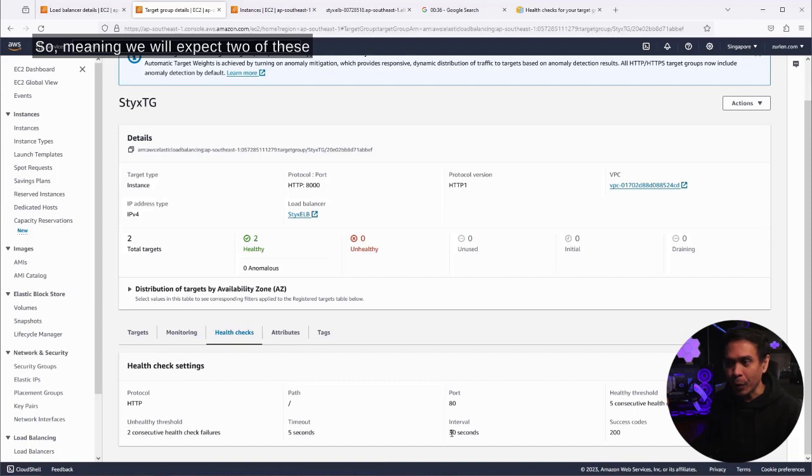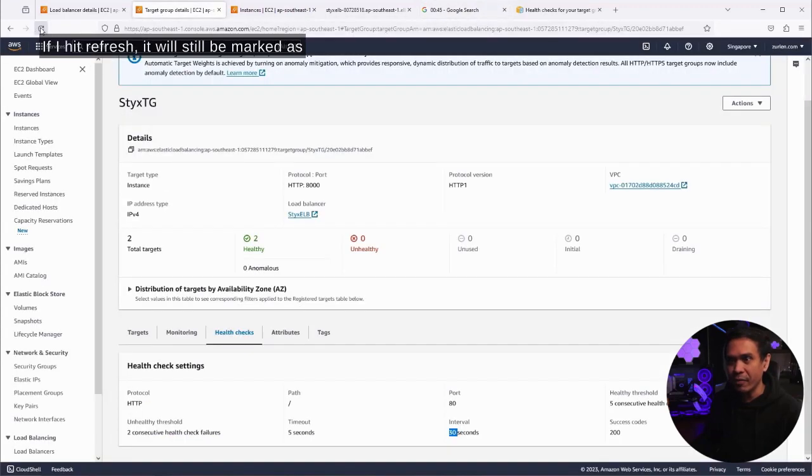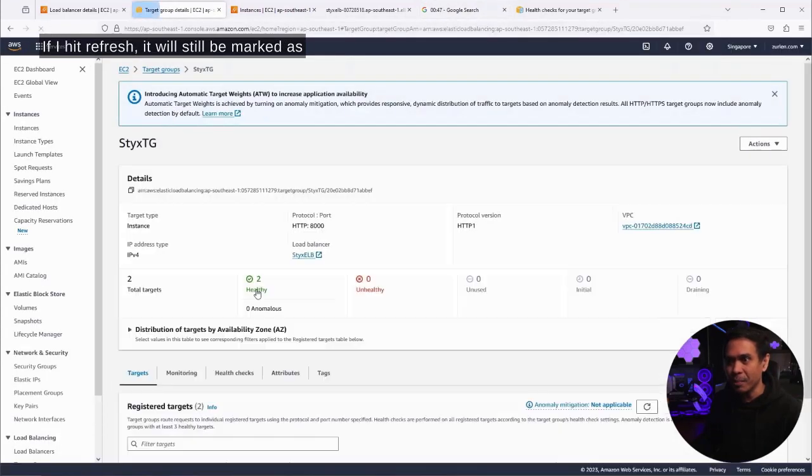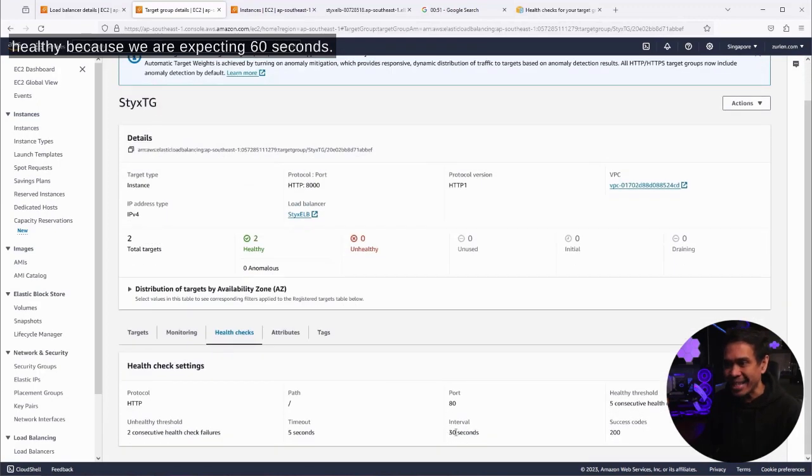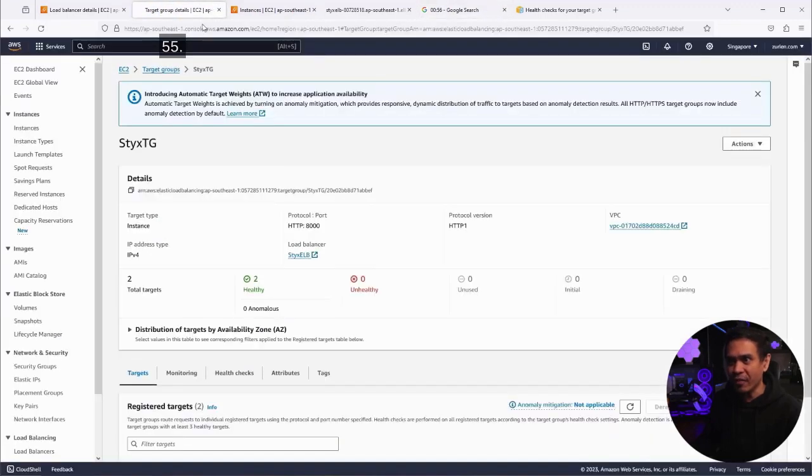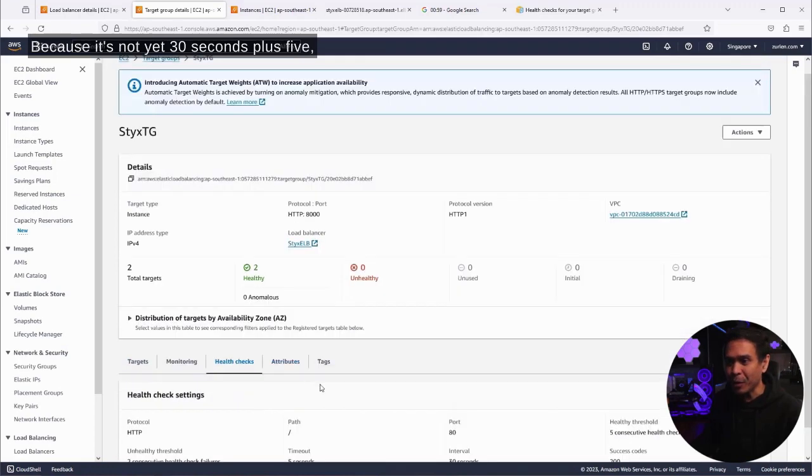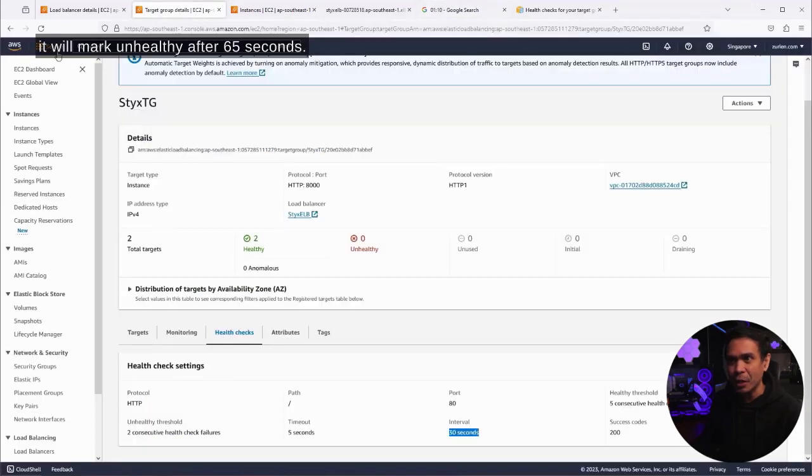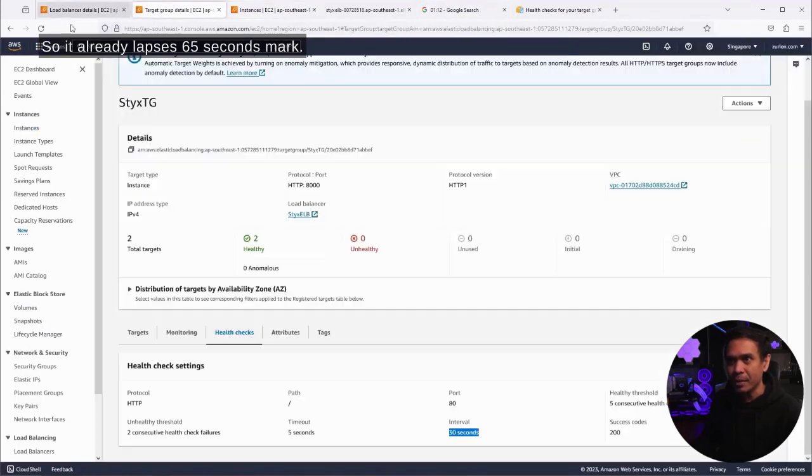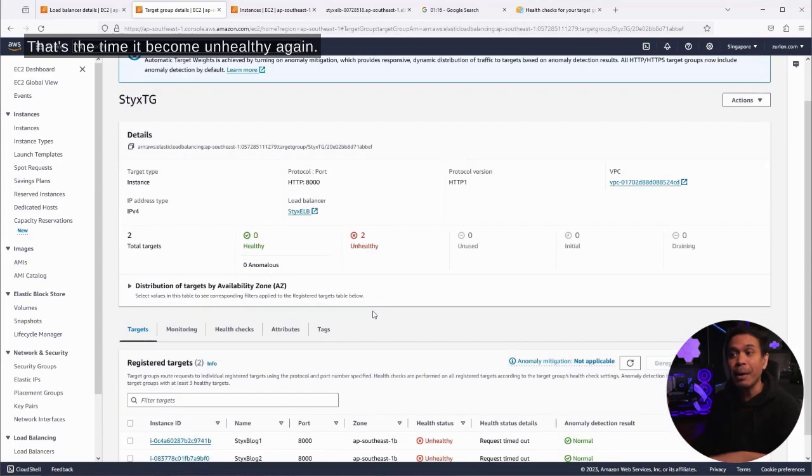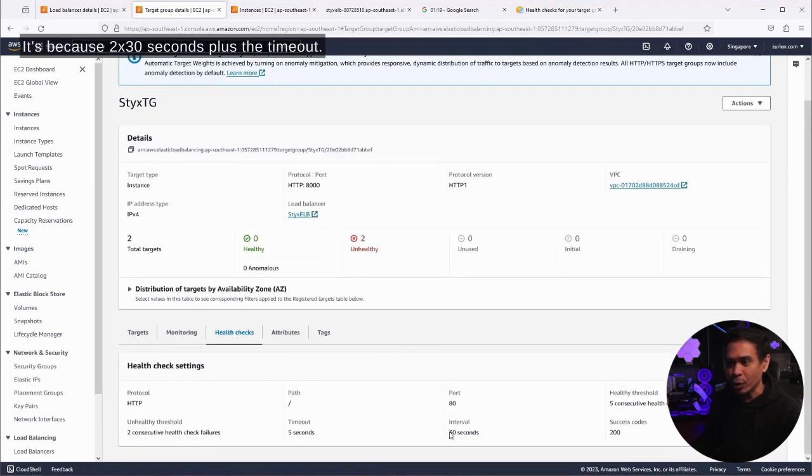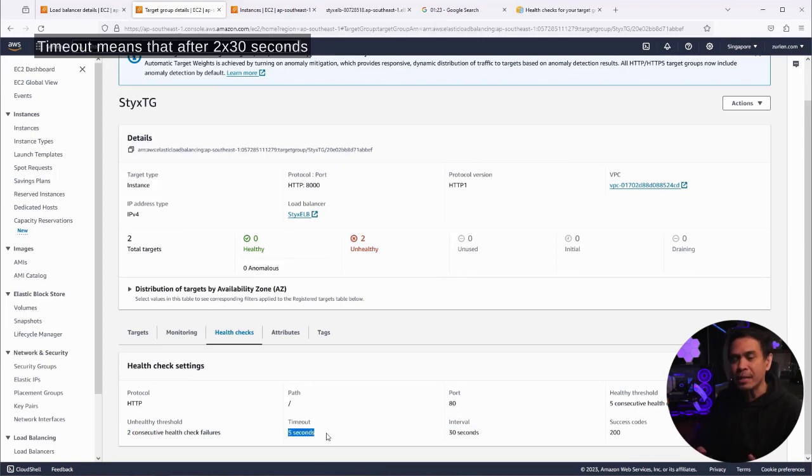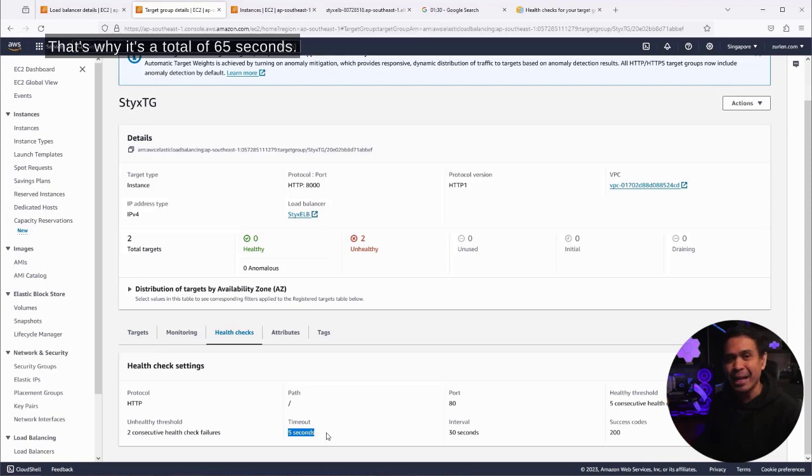After 30 seconds, it will not mark as unhealthy yet because it says here, unhealthy threshold, two consecutive health check failures. So meaning we will expect two of these. Two times 30 will be 60 seconds. Our time clock is 43 seconds. If I hit refresh, it will still be marked as healthy because we are expecting 60 seconds. Even if I hit refresh at 55 seconds, it will still be marked healthy. It's not yet 30 seconds plus five. It will mark unhealthy after 65 seconds because it already lapses 65 seconds mark. It's because 2×30 seconds plus the timeout. Timeout means that after 2×30 seconds, it will still not mark it unhealthy. It will still wait for five more seconds. That's why it's a total of 65 seconds.